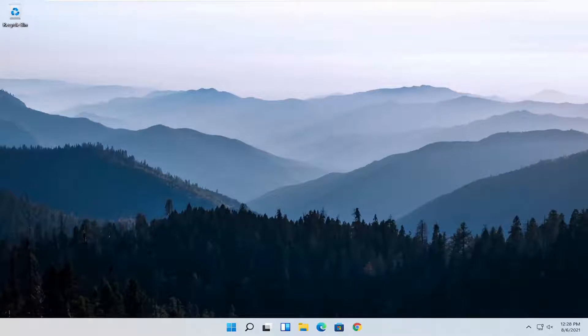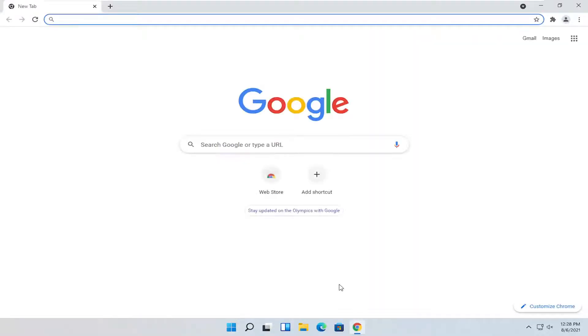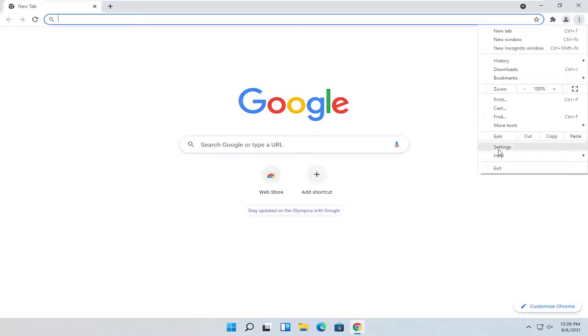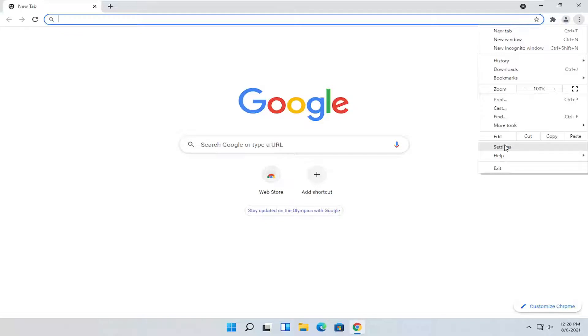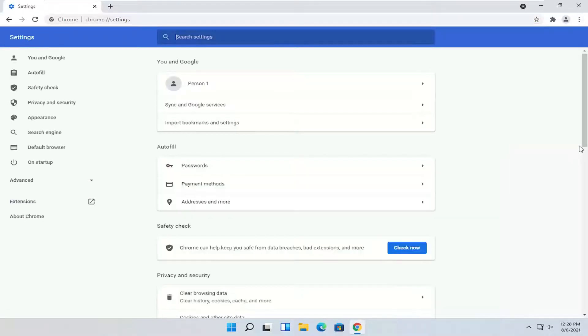We're going to start off by opening up the Chrome browser if it's not already open. Go ahead and left-click on it to open it up, and then select the three-dotted icon at the top right and select Settings. If you're in a different language, it should still be in the same position on the list. It's third from the bottom here, at least at the time of this recording.